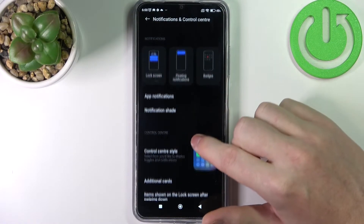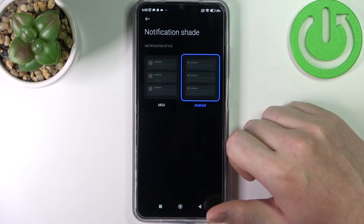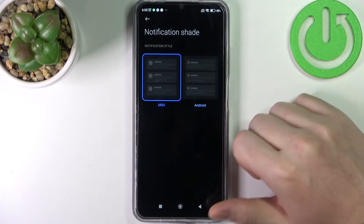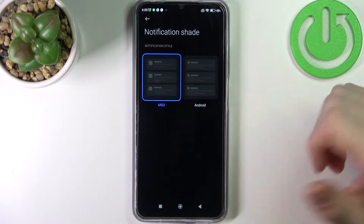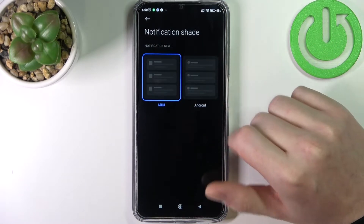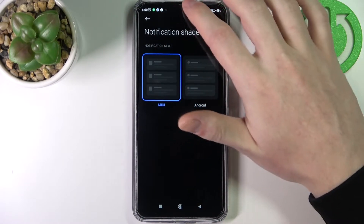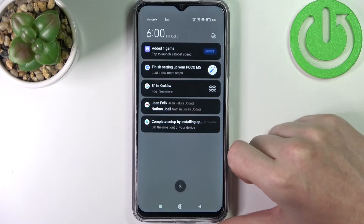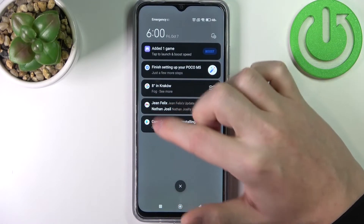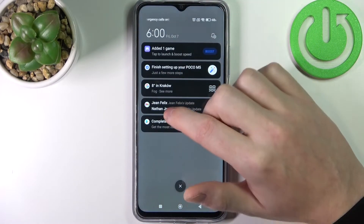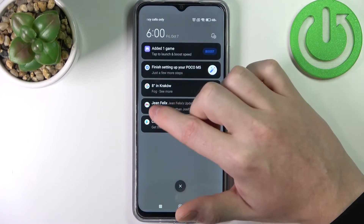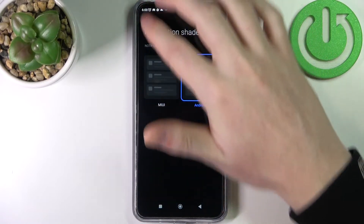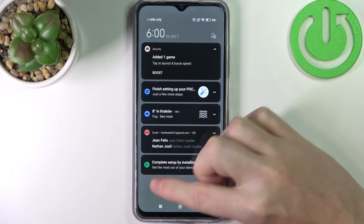Next is the notification shade. By default it's set to Android. You can use the MIUI version which shows more detailed icons and changes the shade a bit. In MIUI version it shows the exact icons of the apps, whereas in the Android version it modifies the app icons.